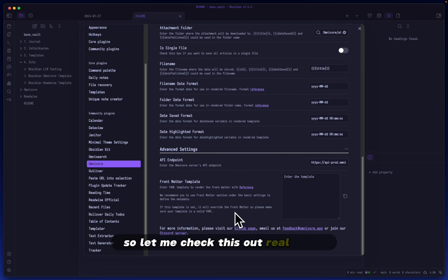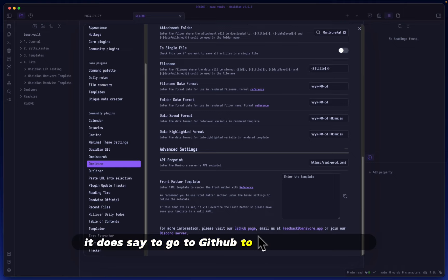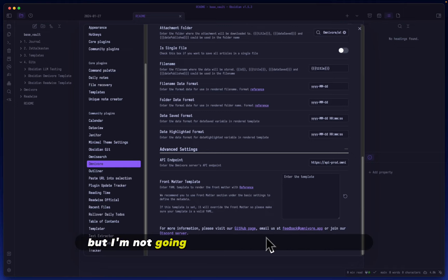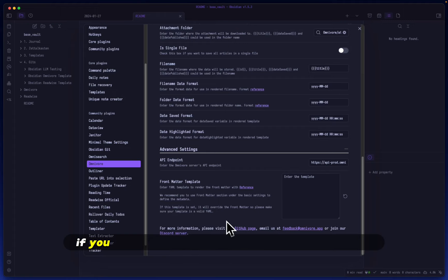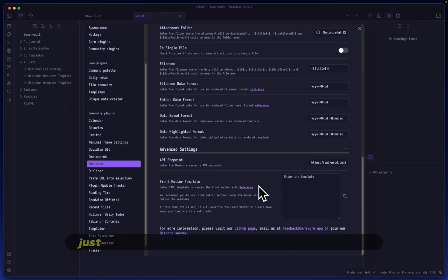me check this out real quick. There's not really much information here. It does say to go to GitHub to read more about it, but I'm not going to do that in this video. If you're intrigued and want to know more, let me know and I'll make a follow-up video diving into these advanced settings